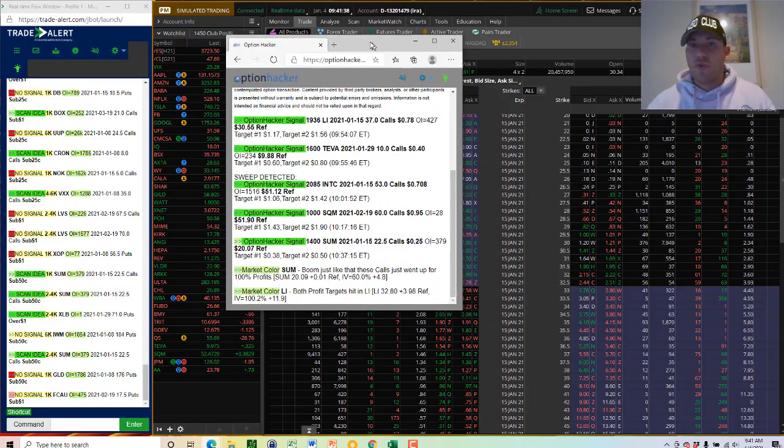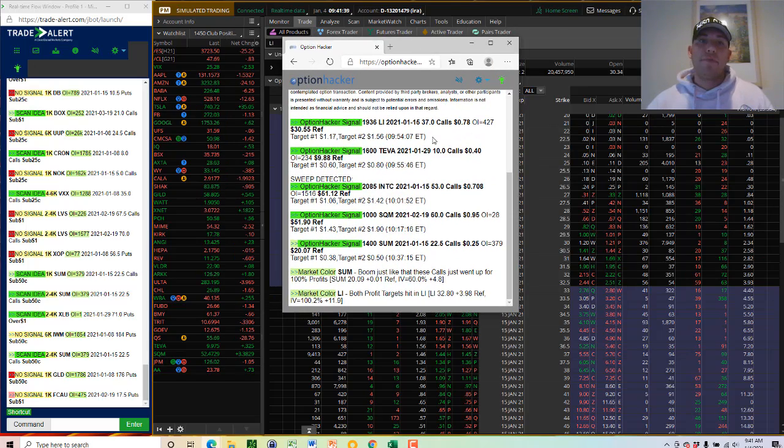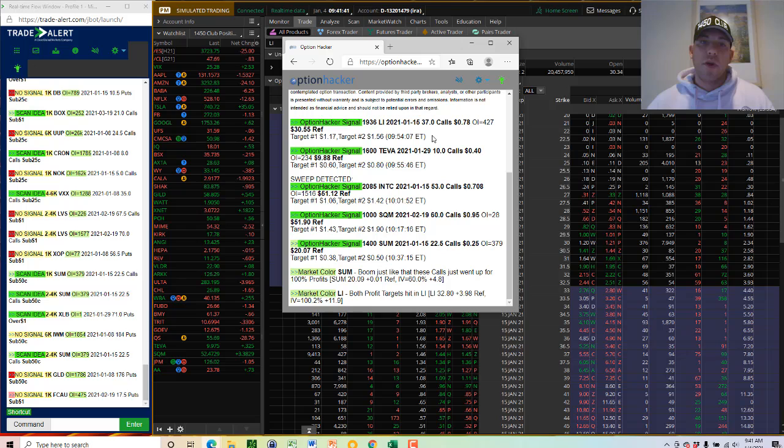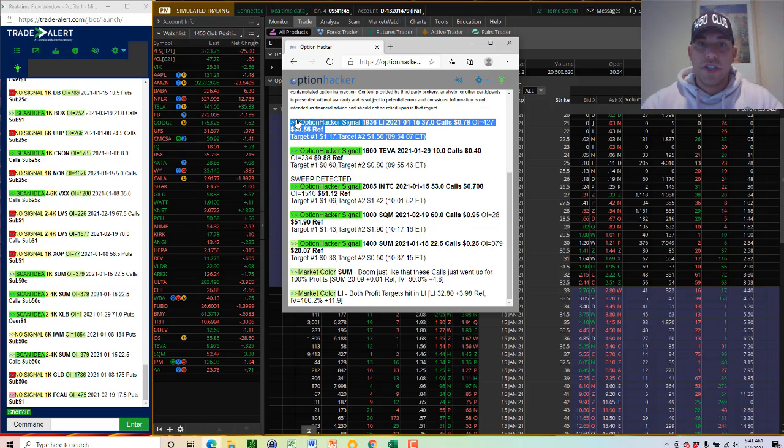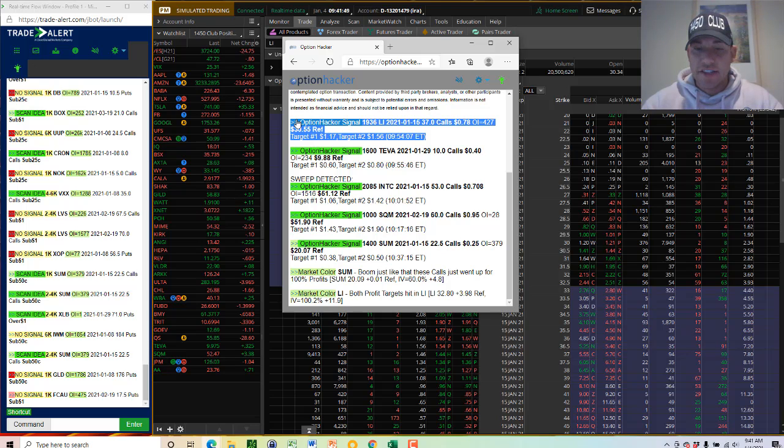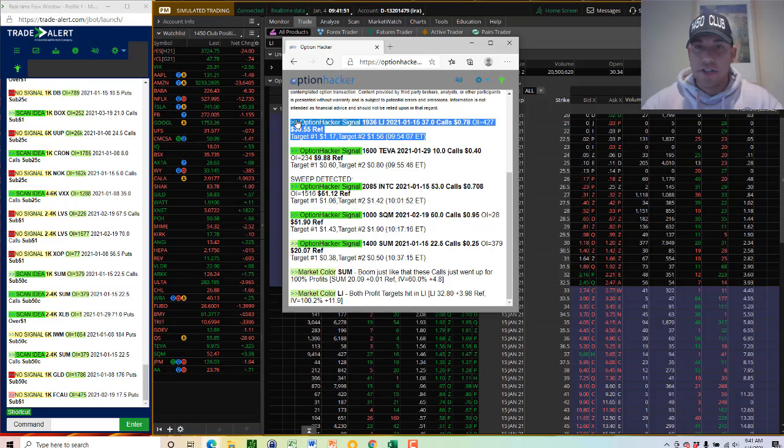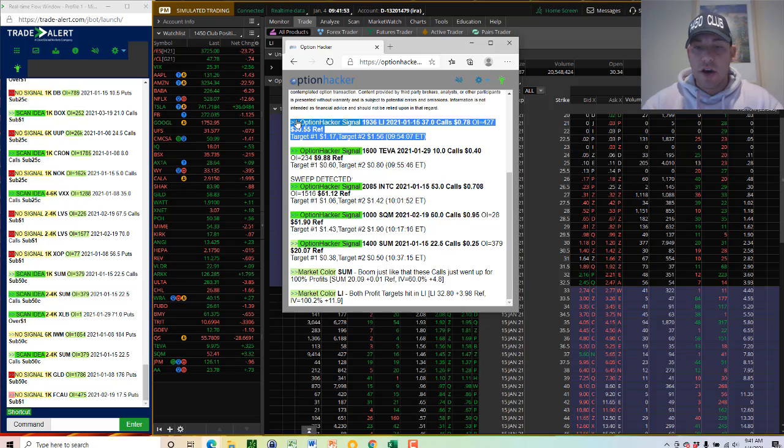So we saw institutional order flow in the option market. We never know a trader's stock or option position, but somewhere in the world bought 1,936 LI January 15th, 37 calls for 78 cents. We did the math on this bet: 1,936 times 0.78 times 100, $150,000 bet.